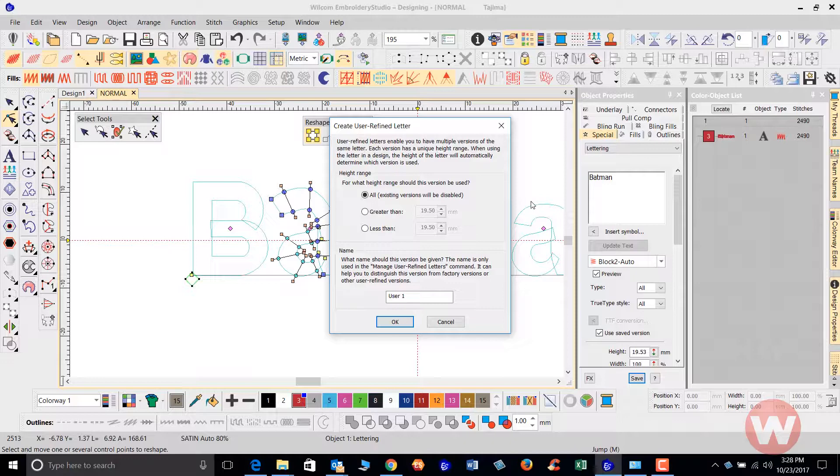It enables you to have multiple versions of the same letter, okay, and each version has a unique height range. When using the letter in a design the height of the letter will automatically be determined by the version that you're using.